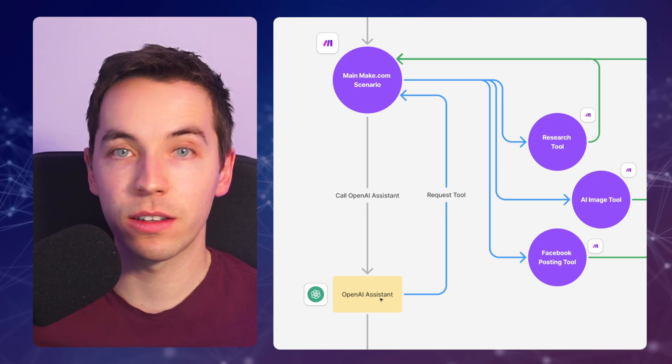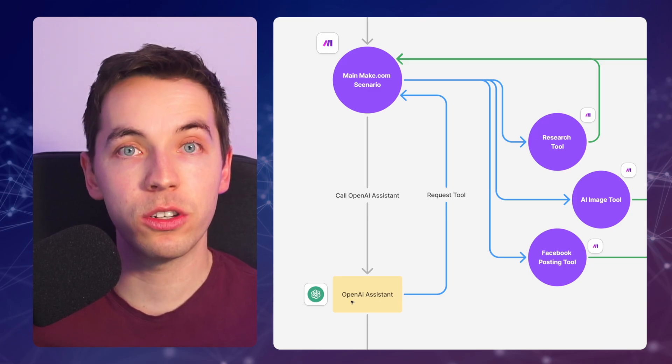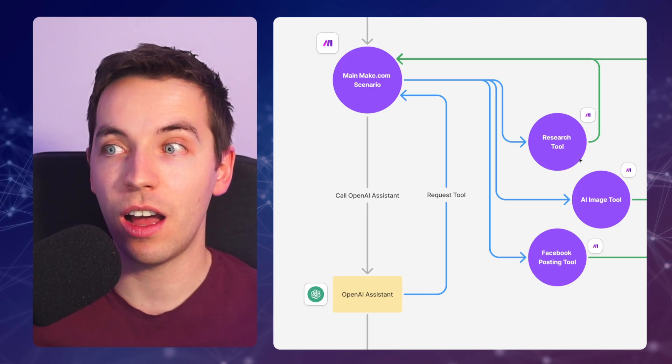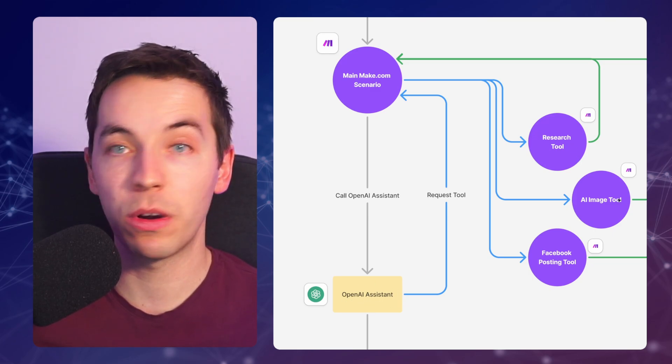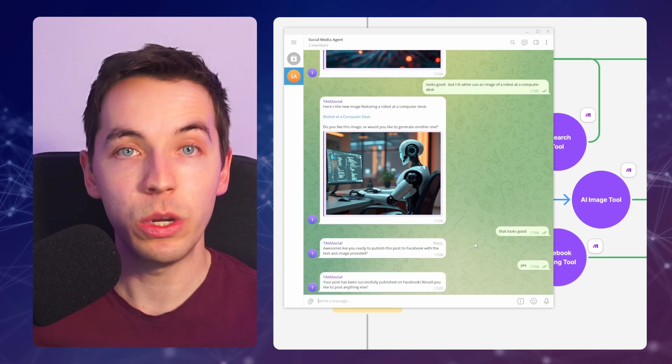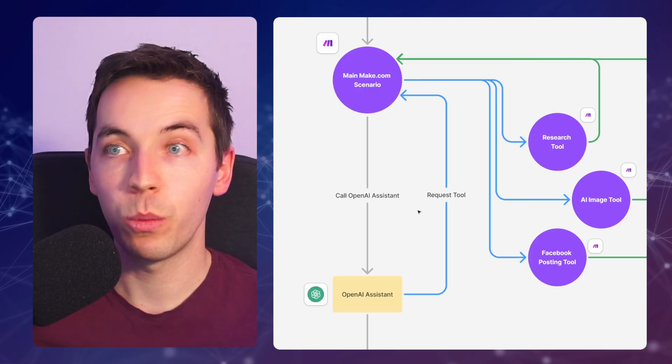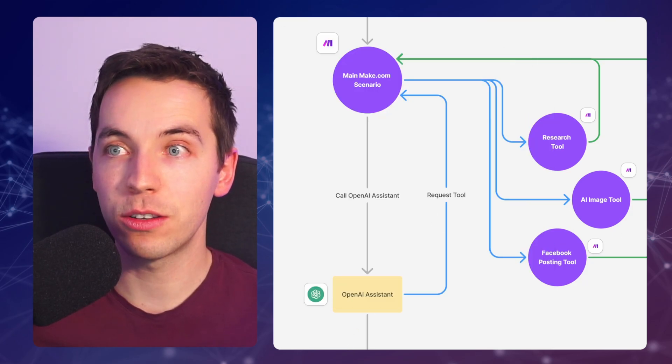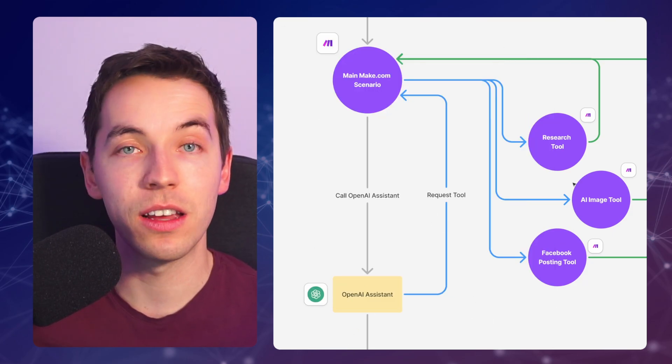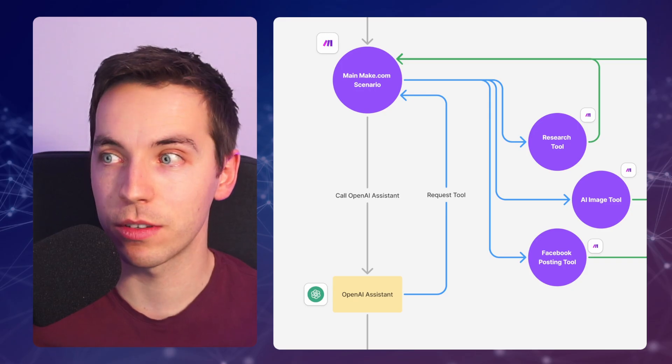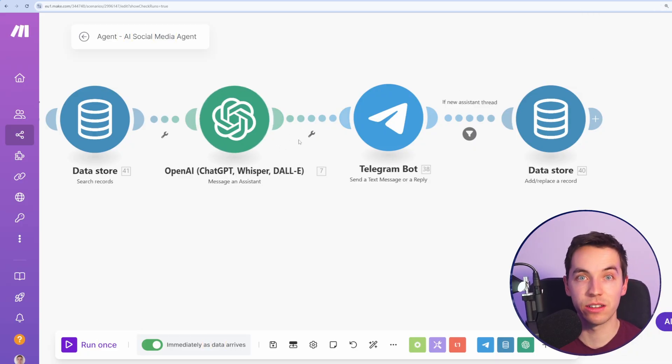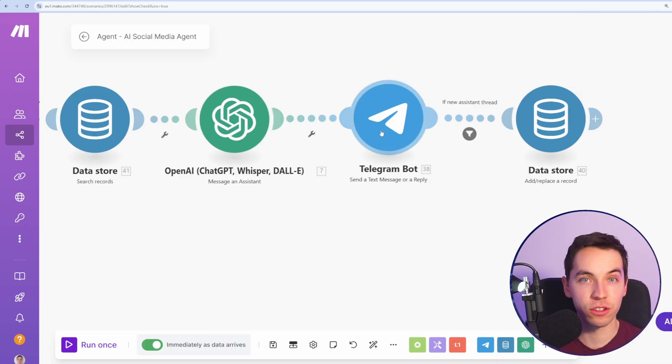The OpenAI Assistant can call multiple tools in one go. So it could say, I want to research, but I also want to generate an AI image. We could ask it to do both at once. When it does that, it's going to go through this scenario behind the scenes multiple times. But all we need to do is just wait for this Assistant to finish processing. It will send the result back to Telegram.